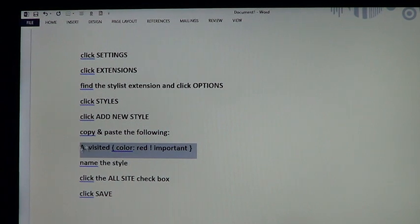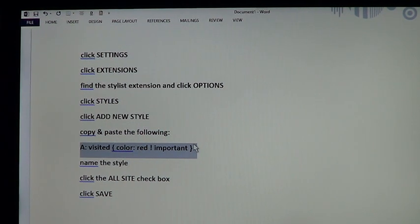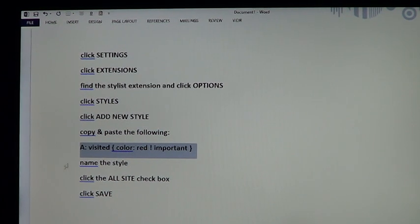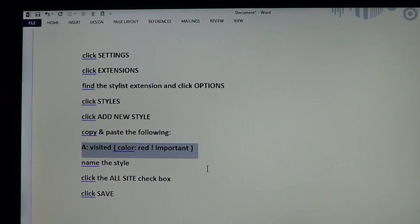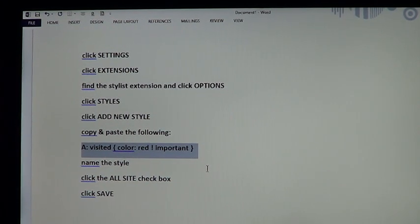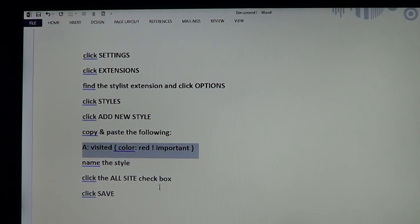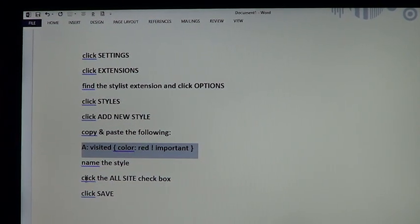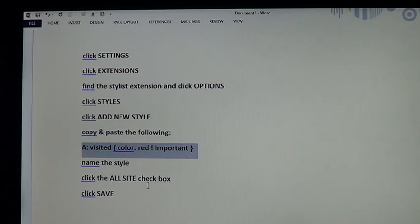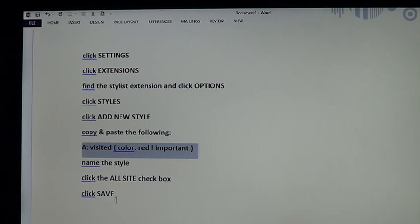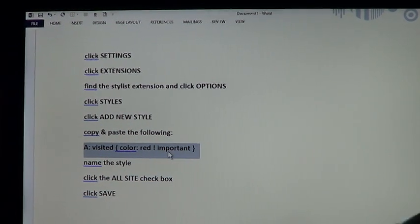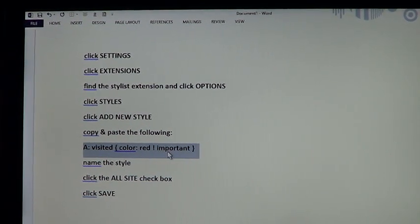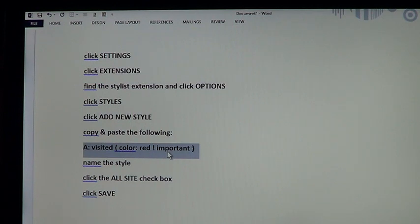Once you copy and put this in there, you're going to name the style and I just named it Visited or Searched. Then you click Save, click the All Site Checkbox and then click Save. If you click all that, you shut down Chrome and when you reopen it, it will be on.